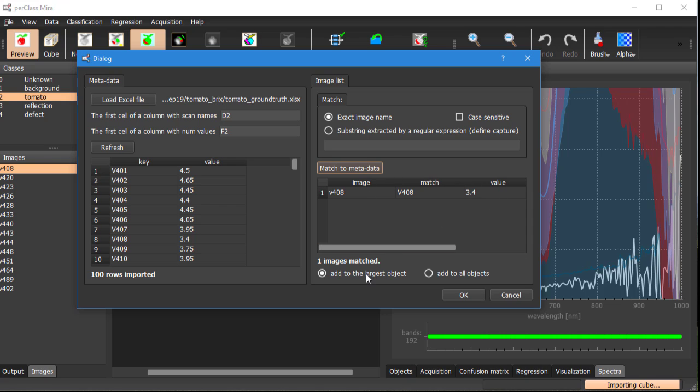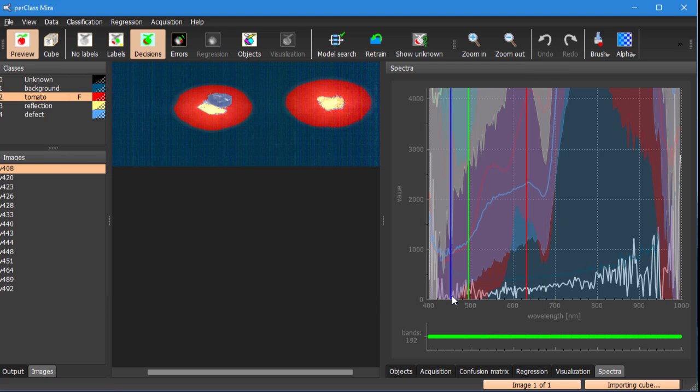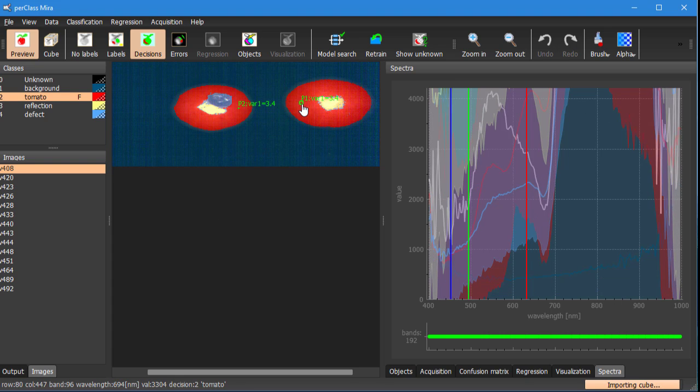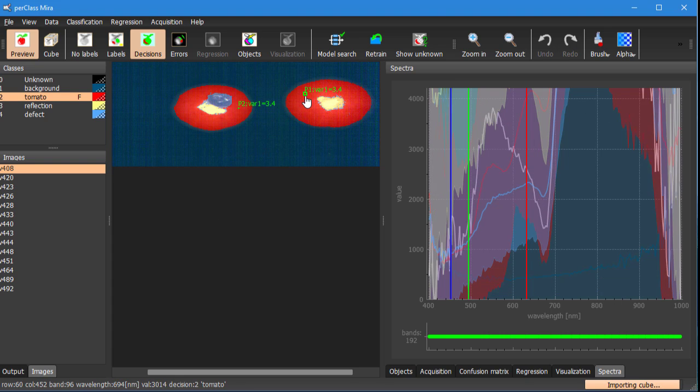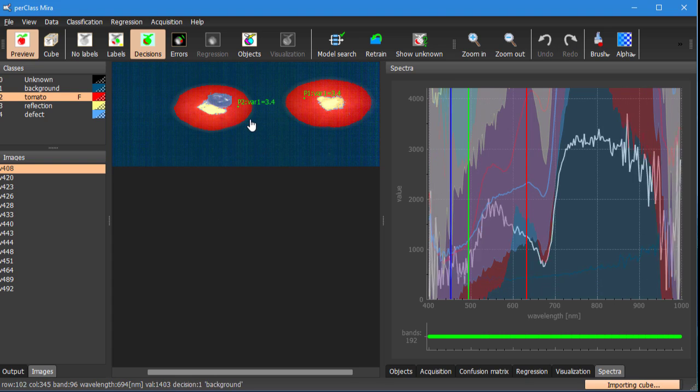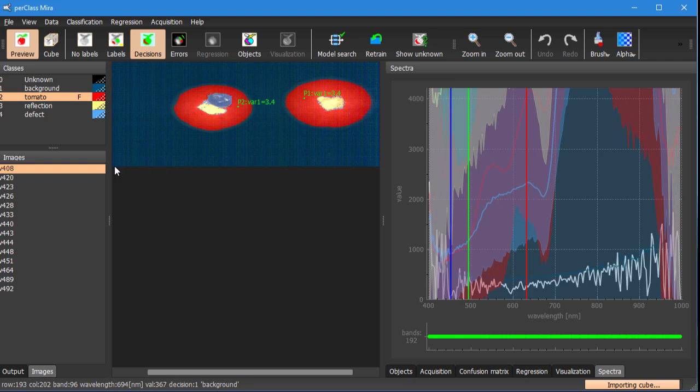Now we can choose how do we attach these values to objects in our image. It can be to the largest one option but in our case we want to attach the numerical values to all objects in each scan. If we click OK we will see numerical values appearing on our objects.